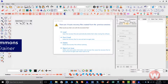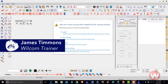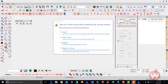Hello and welcome to the Wilcom video short series. Today we're going to talk about what is the auto recovery option. After opening your program, as you're working inside your software, you're creating designs, and those designs basically are being saved to your hard drive to your backup folder.